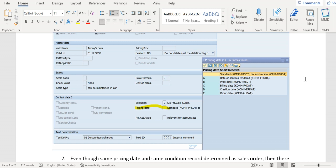So the invoice and the order, same condition record has been determined with the same pricing date. But still, if we see different pricing in the invoice, that means there might be some custom code written to overwrite the condition record values.